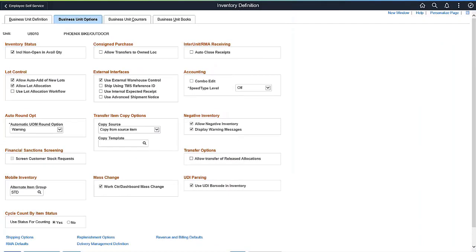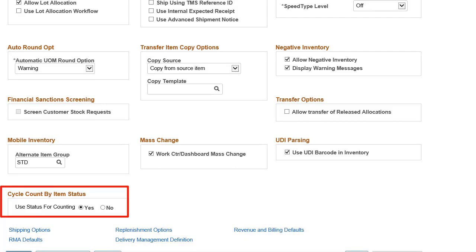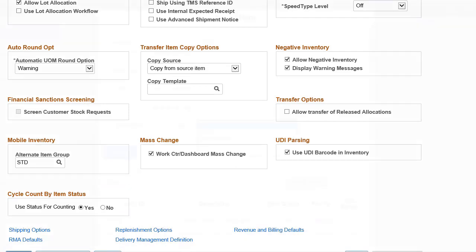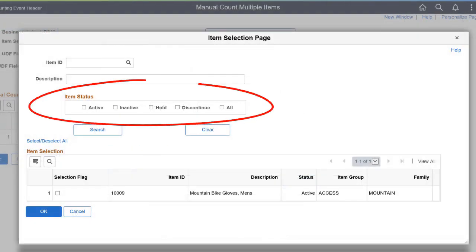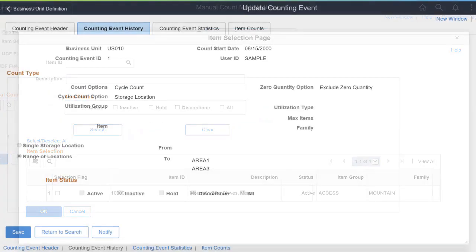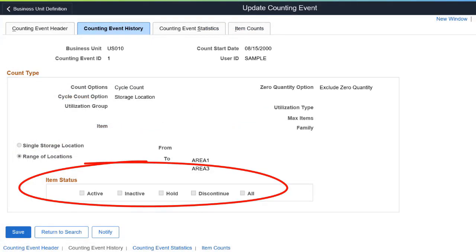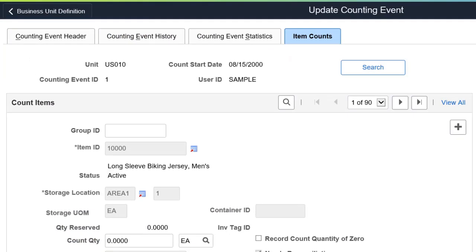PeopleSoft Inventory enhances the cycle count process, allowing users to include or exclude an item based on its status while creating counting events. On the Business Unit Options page, you can set the Use Status for Counting option. During the Counting Event creation process, the Lookup prompt for the selected cycle count criteria displays the item statuses. You can also select the status on the Manual Count Multiple Items page. The Counting Event History page and the Item Counts page both display the Item Status when the Use Status for Counting option is enabled. This completes the Include or Exclude Item Status in Cycle Count feature description.